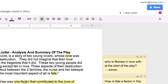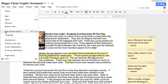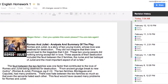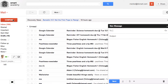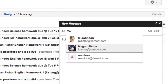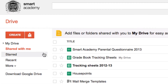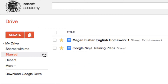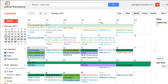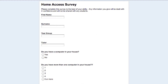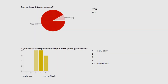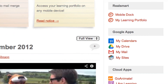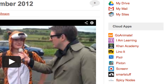Google Apps gives you collaborative documents, professional email, Google Drive for storage, shared calendars, forms and drawings, and a whole host of apps for you to use from the Google Marketplace.